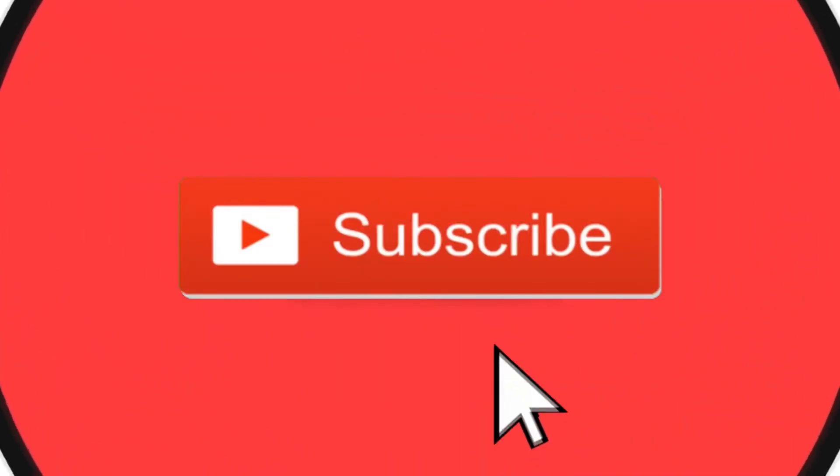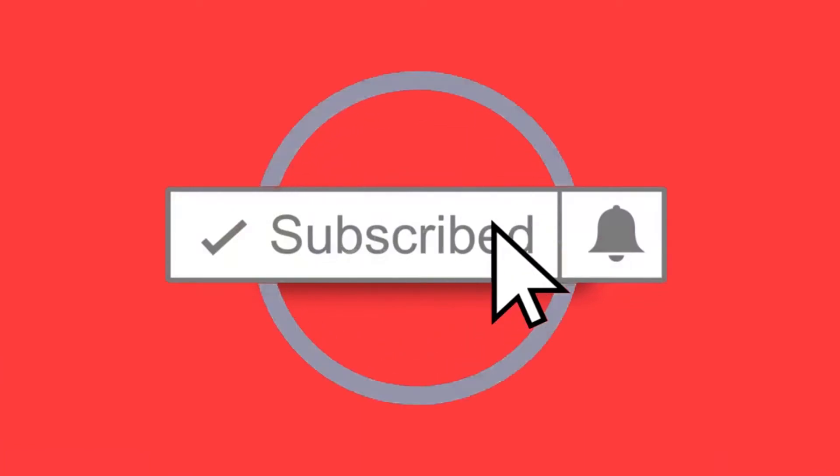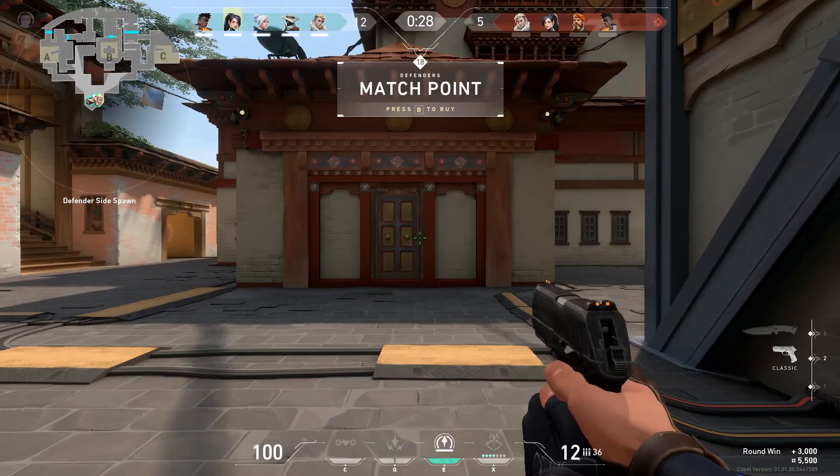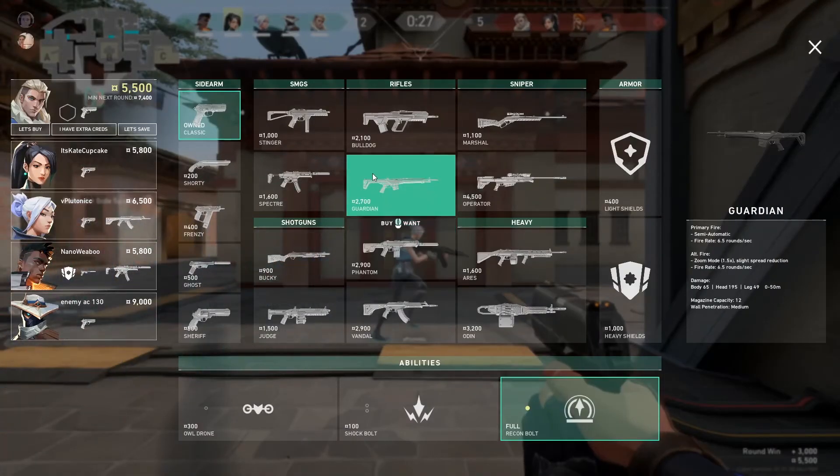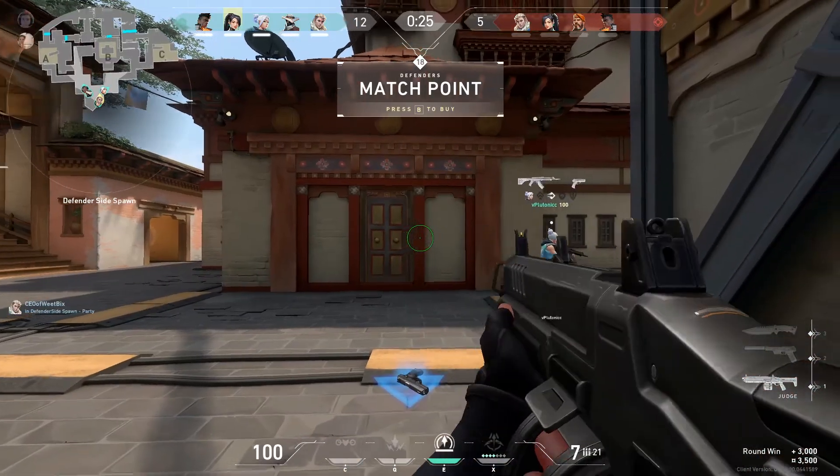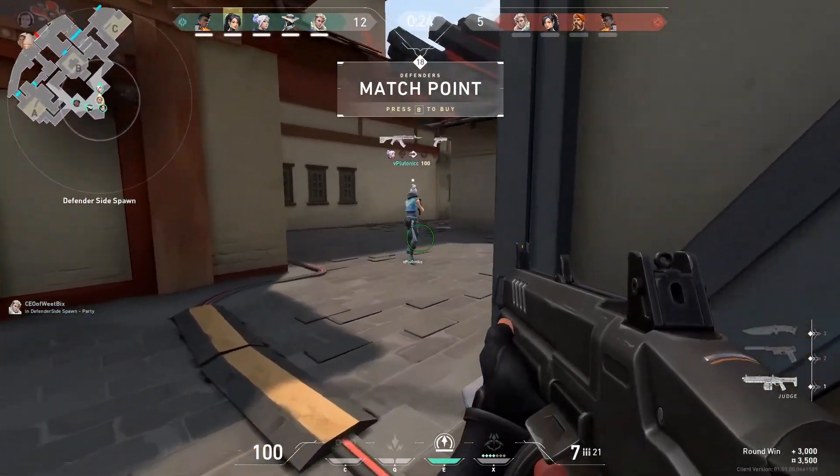And as always, if this is your first time here, make sure you go down below, hit the subscribe button and the notification bell to make sure you're the first person to watch the latest Tech Fortress video. I'd just like to thank you so much for watching this video, and I'll see you in the next video. Bye!